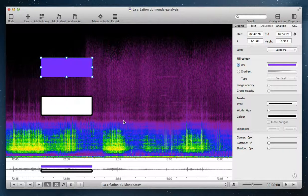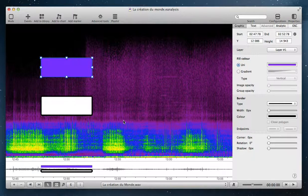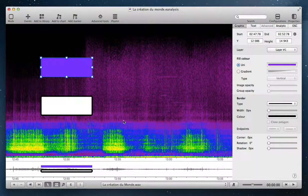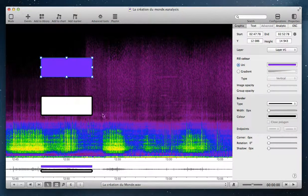On each event, analytic or graphic event, you can add analytic properties.